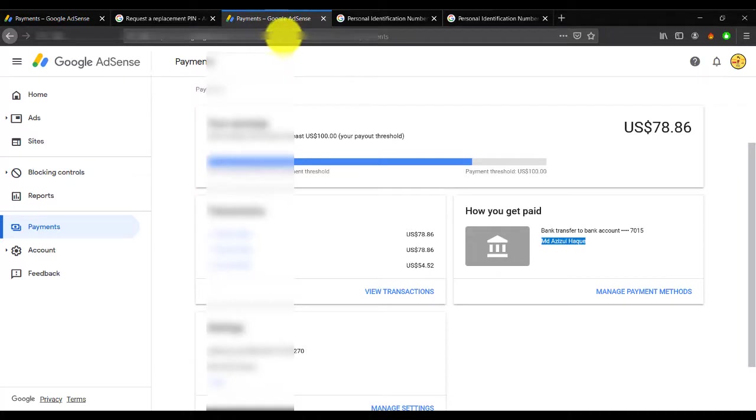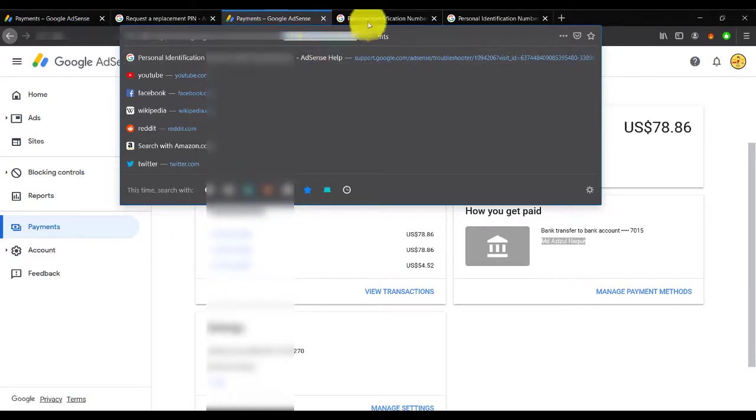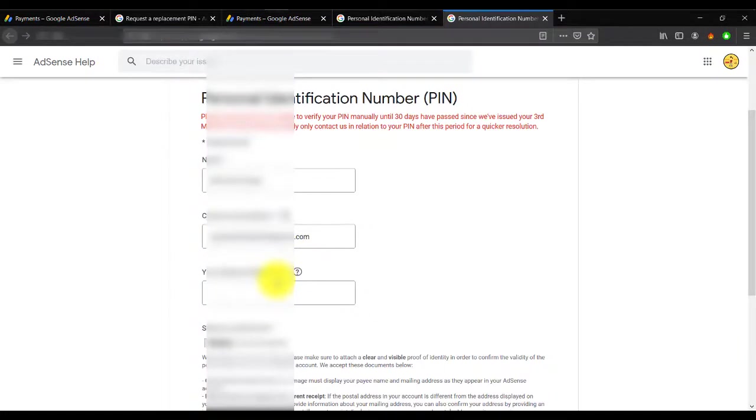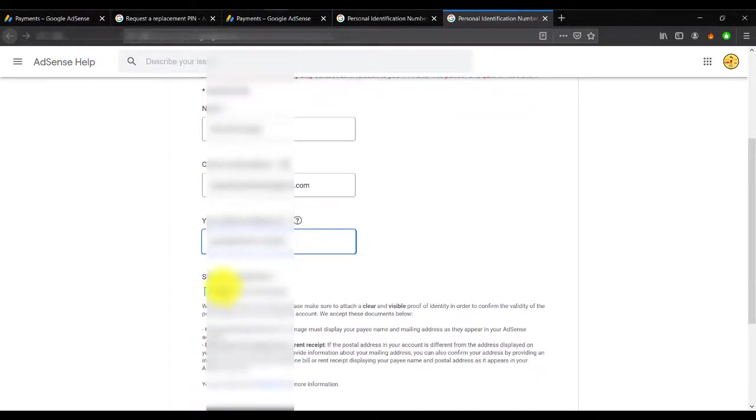If you see this URL, you'll see 'pub' and then there's some numbers. Just copy this number, go to here, and paste it. So this is the publisher number.